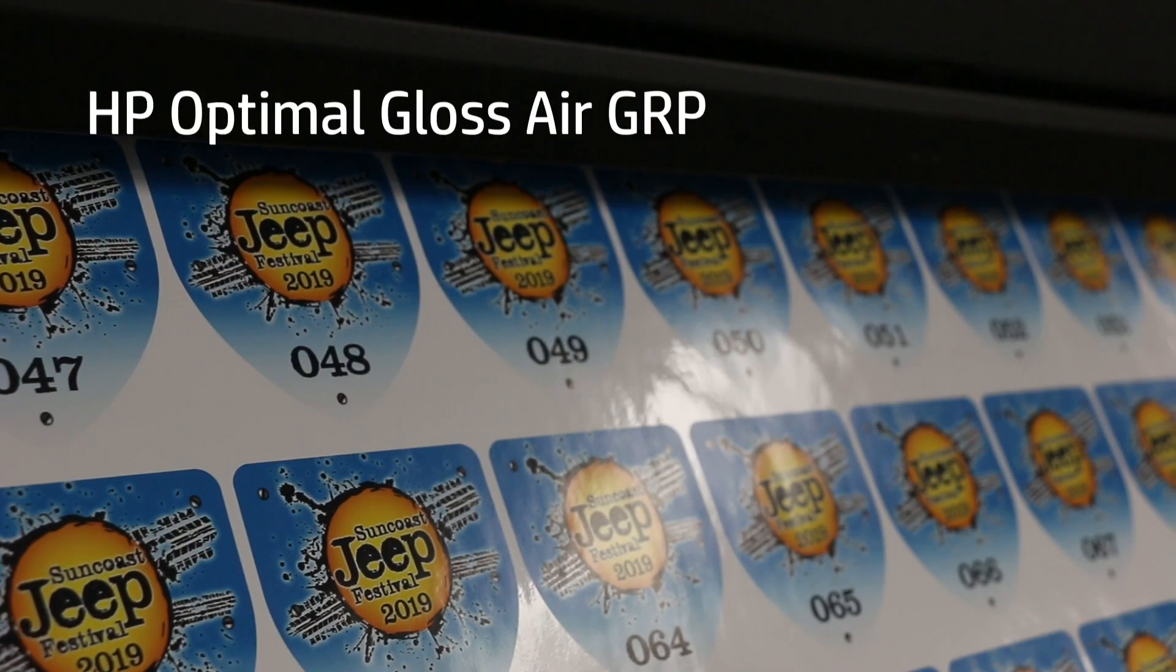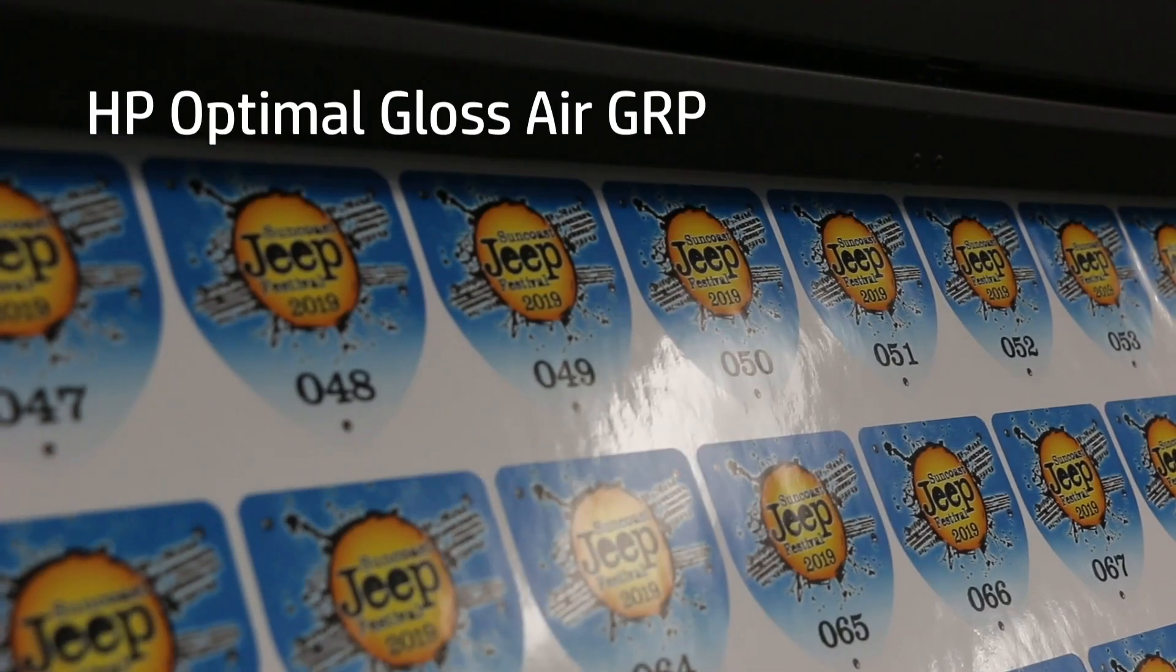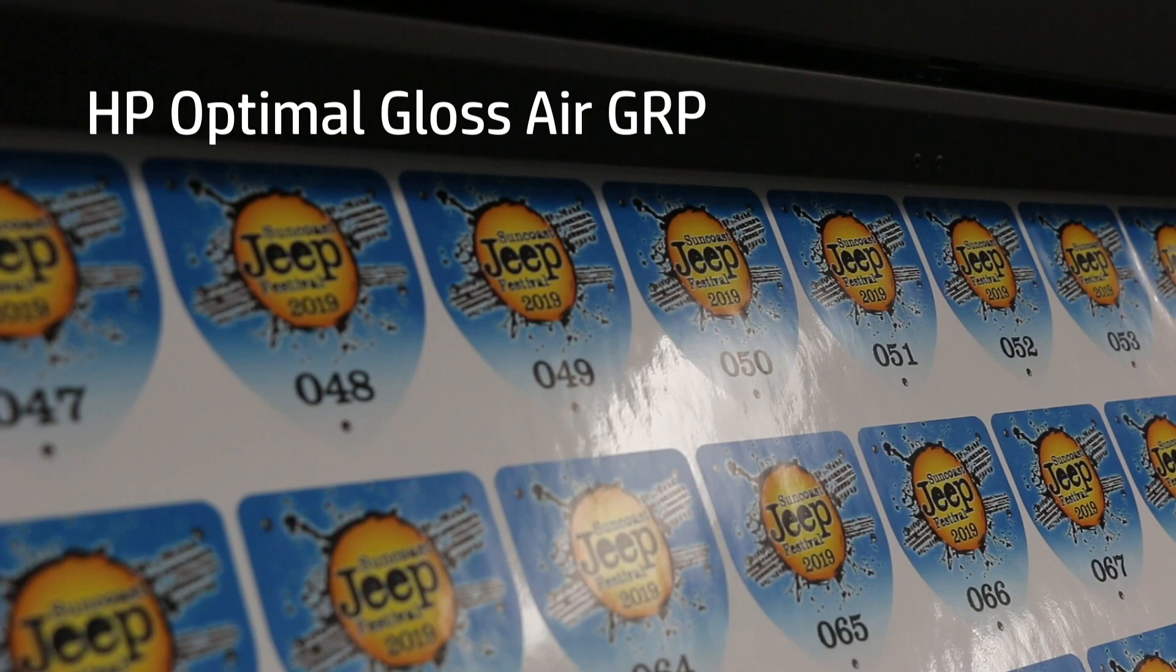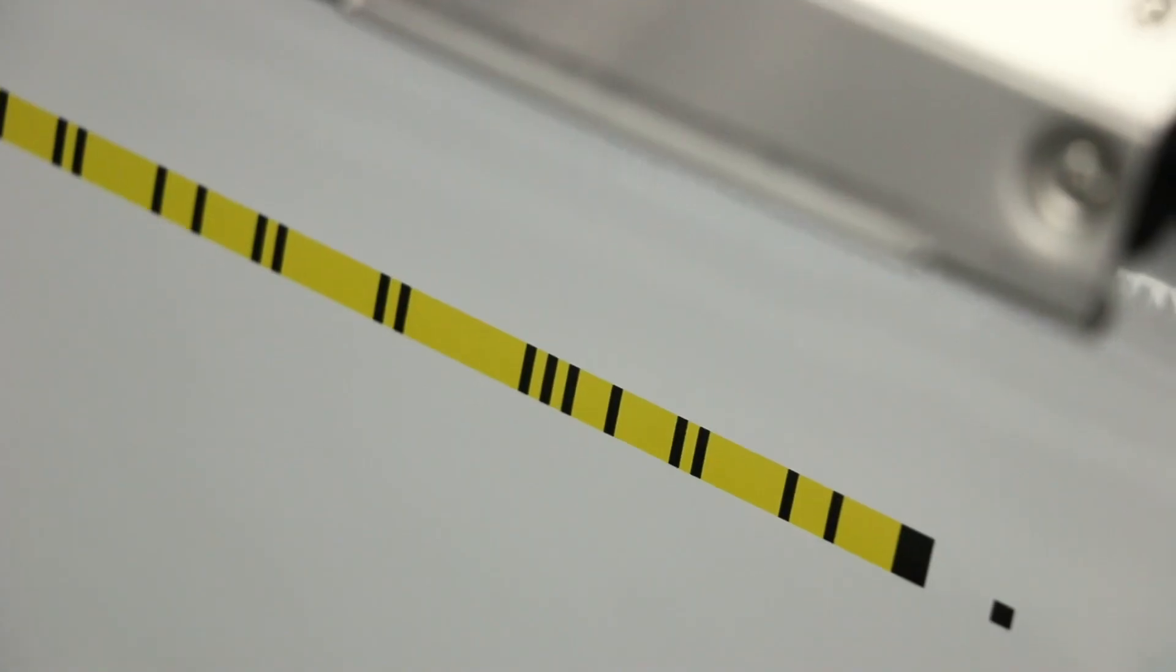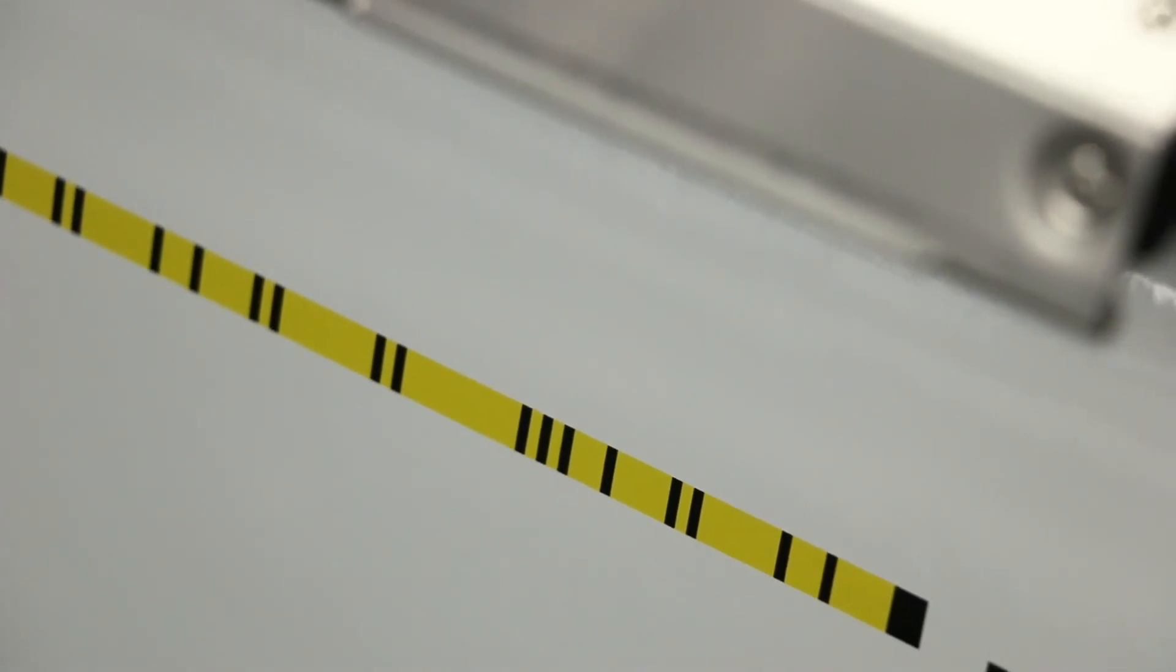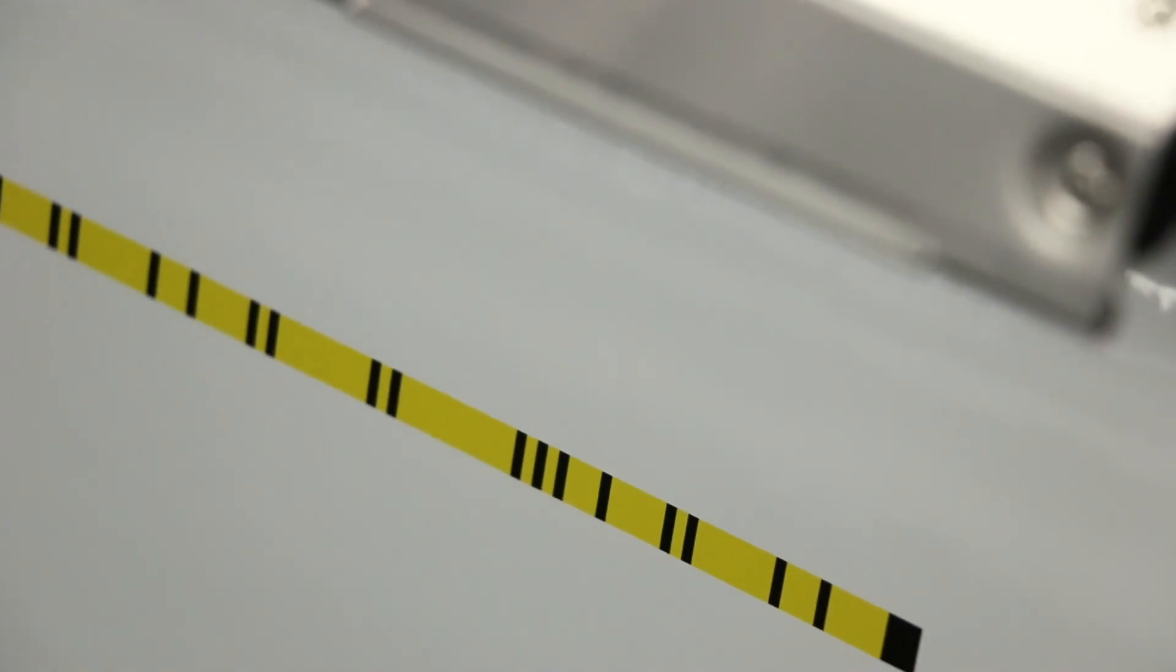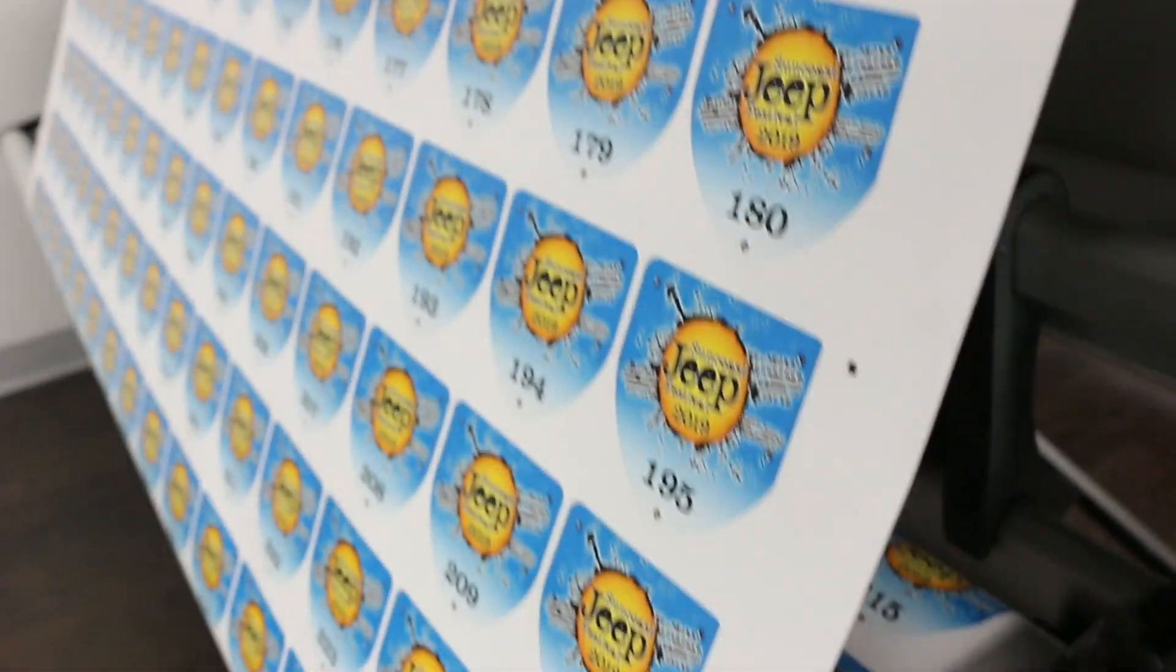Because it's versatile and removable, we're printing on HP Optimal Gloss Air GRP. The Flexi Rip has included the HP Barcode system, which makes sure that every job you run is accurate.